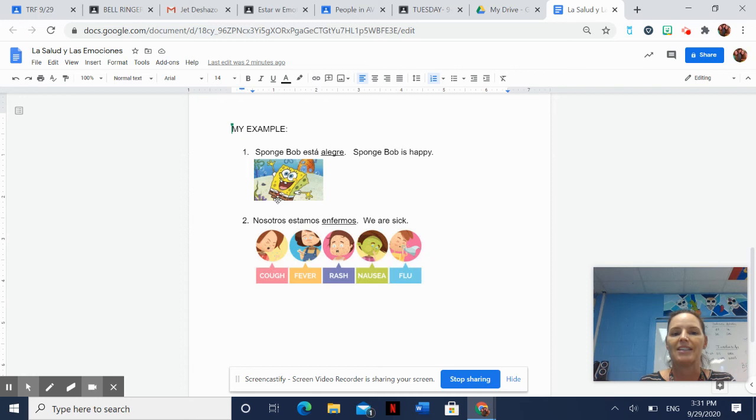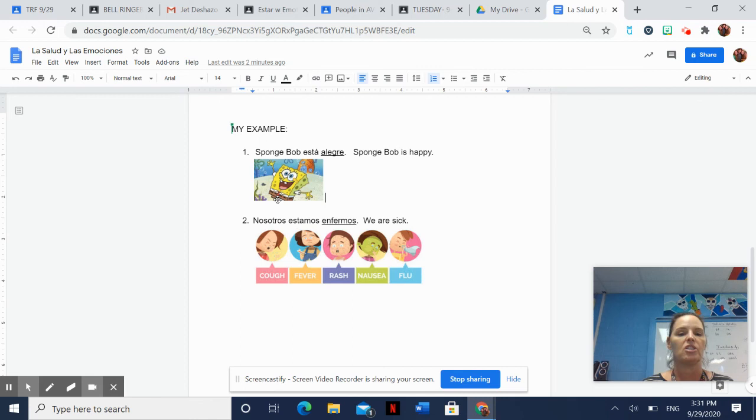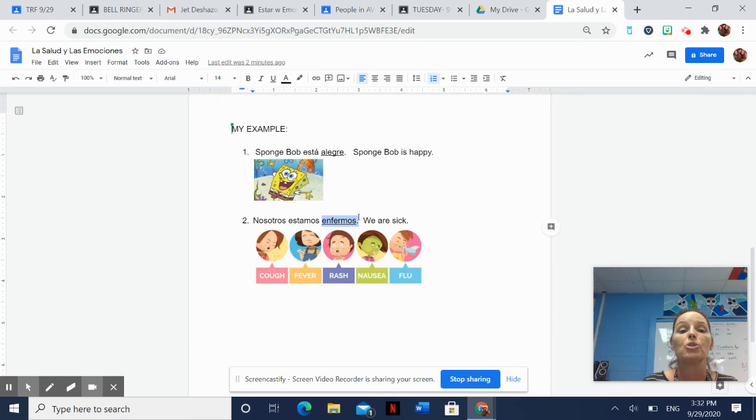Next, notice I didn't use Spongebob over and over again. If you want to have a theme, that's fine. You could use like Spongebob y Patrick or Spongebob y yo, because that would give you a change of subject. Or just don't be that creative if you don't want to. Nosotros estamos enfermos. Notice I had to take enfermo and change it to enfermos because we are plural and it's describing us. In English, that's just we are sick.